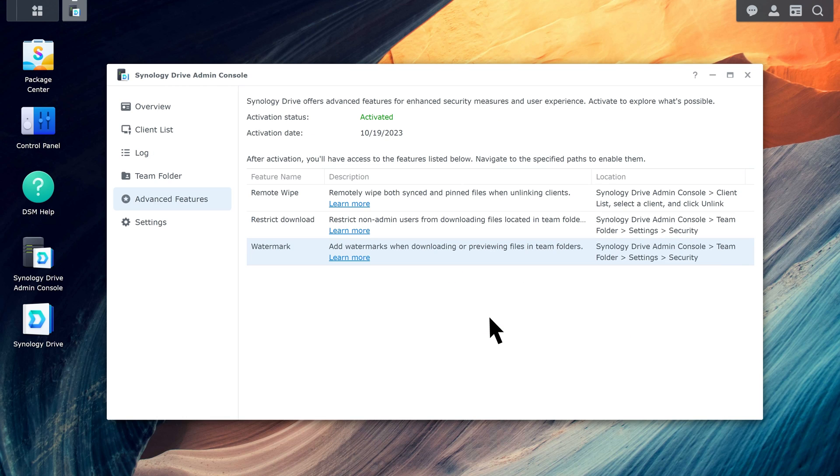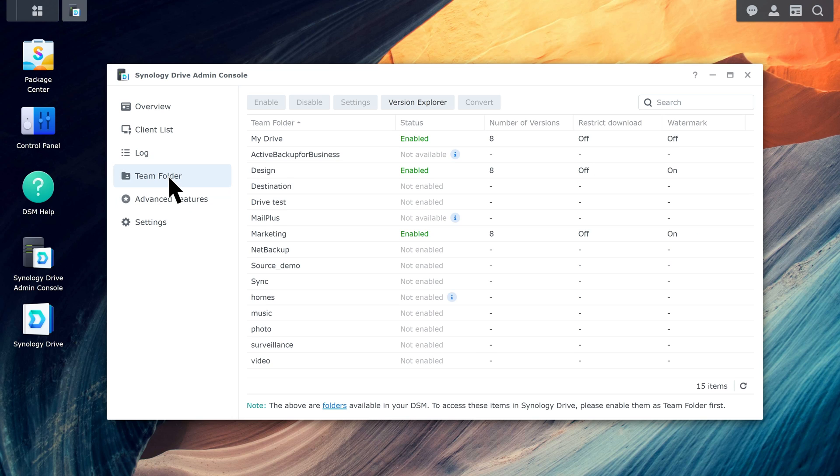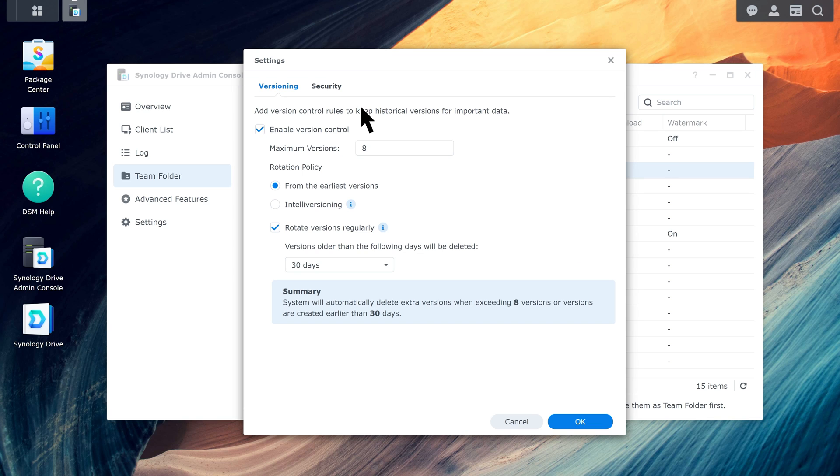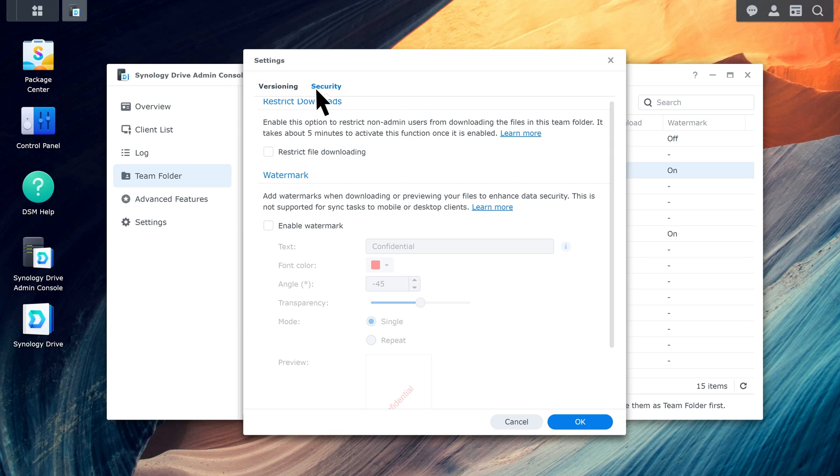Go to Team Folder. Select the folder you want to add a watermark to and click Settings. On the Security tab, select Enable Watermark.